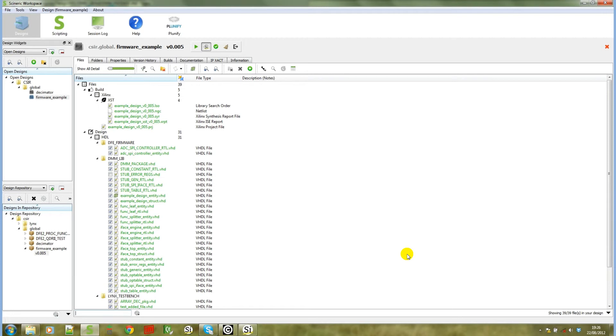So again, we're going to go to the SIGASI sync action. In this case, the SIGASI sync action will see that there isn't an existing SIGASI project and it will create one for us.